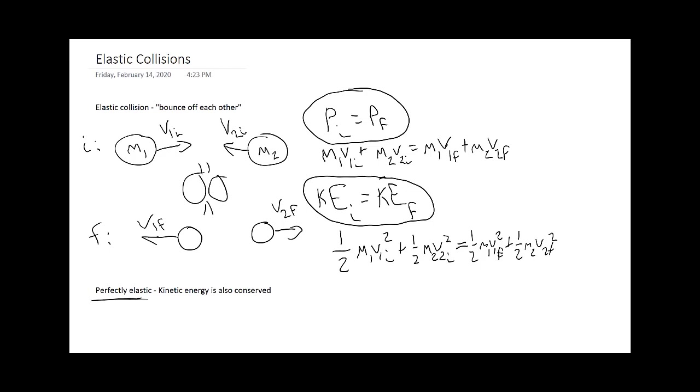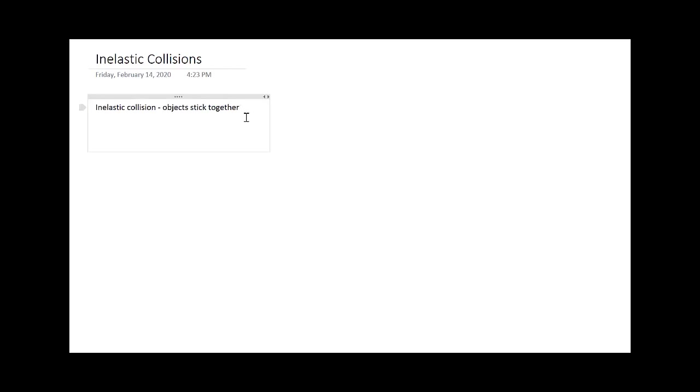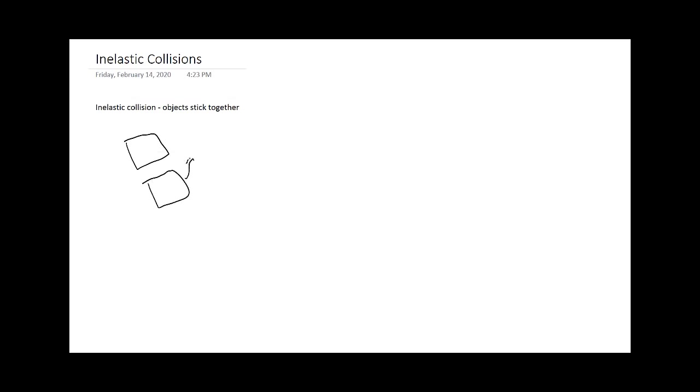Now we know what elastic collisions are, let's flip to the other side of the coin and talk about inelastic collisions. In an inelastic collision, the objects will stick together. As an example, if we have two crudely drawn cars that get involved in a collision, they slam together and stick.